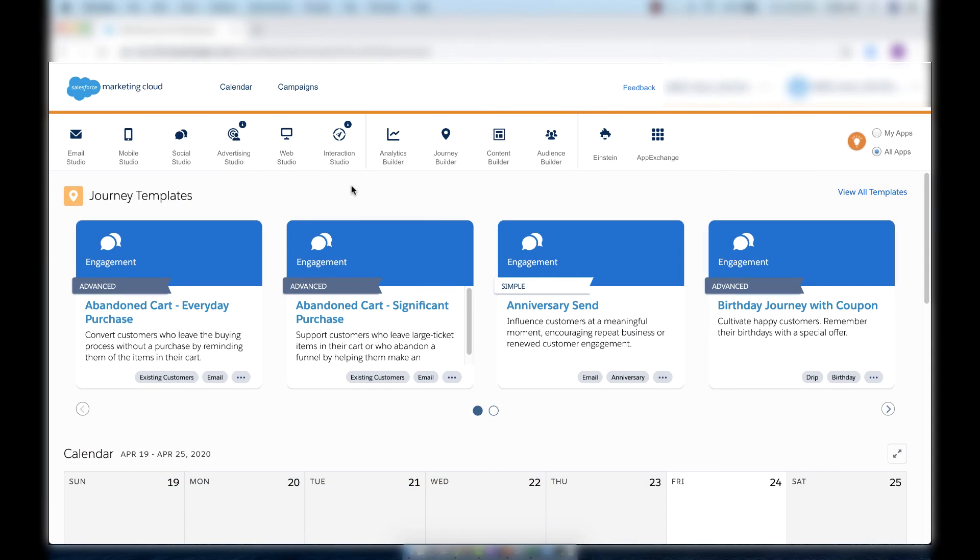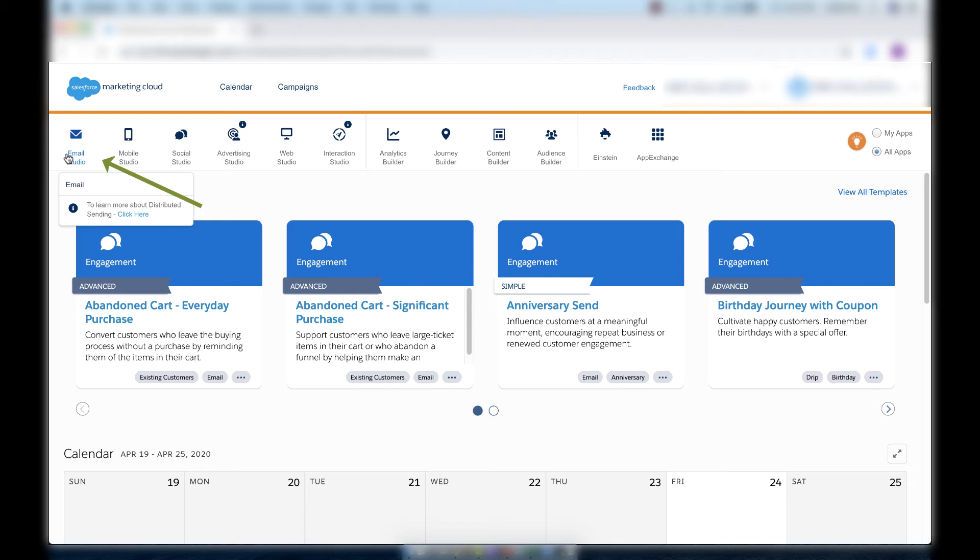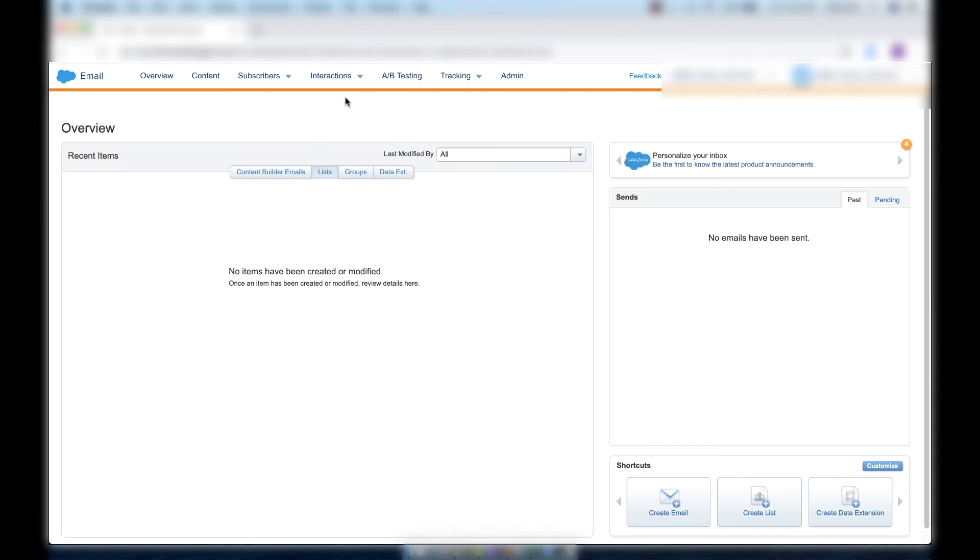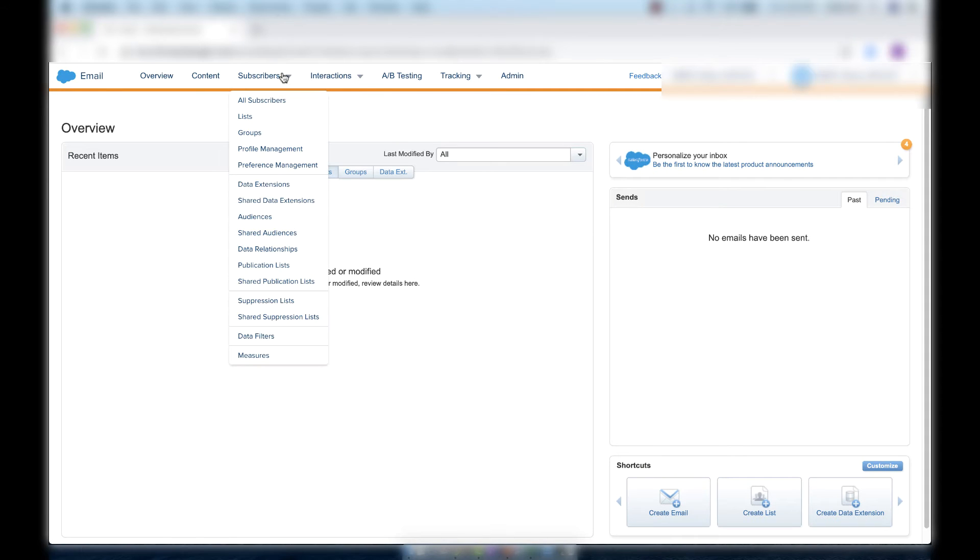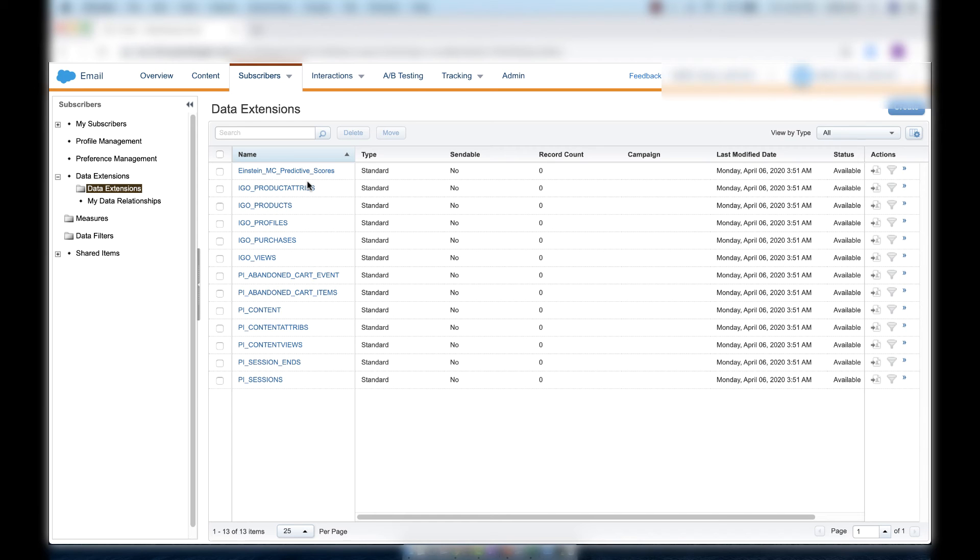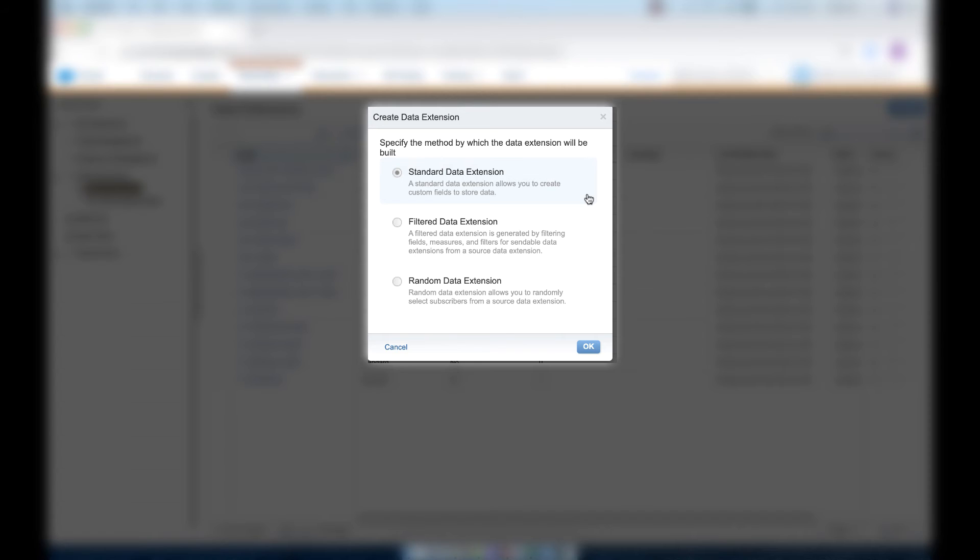So inside the Marketing Cloud homepage, let's hover over Email Studio in the top left corner of the screen and click Email. Now let's hover over the Subscribers drop-down and click on Data Extensions. In the top right corner of the screen, click on the blue Create button and choose Standard Data Extension and click OK.